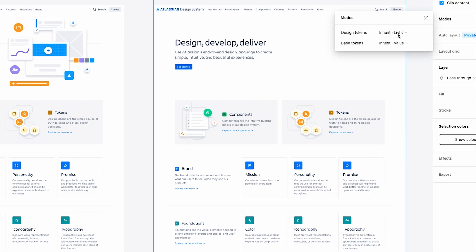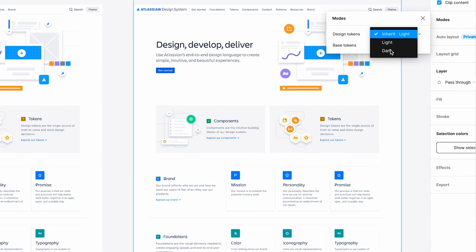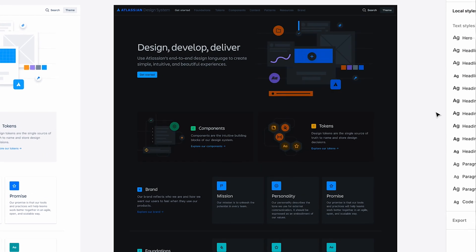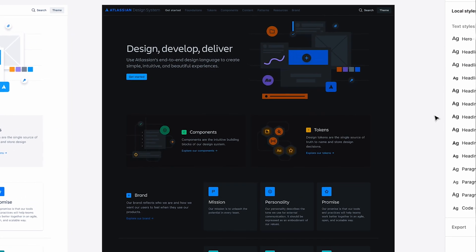Instead of having to maintain multiple components for different individual modes, Figma variables allow us to have that applied completely automatically. Being able to literally just right-click, mode equals dark or light, and just switch between — it's so hard to build the tooling to do that. Now it's just literally a fraction of a second.